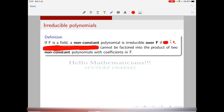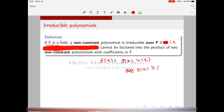So formally, fix a field F. A non-constant polynomial is said to be irreducible over F if it cannot be factored into a product of two non-constant polynomials with coefficients in F. Equivalently, a polynomial f(x) is said to be reducible over F if f(x) can be written as f(x) = g(x) · h(x) where g(x) and h(x) are polynomials over F.